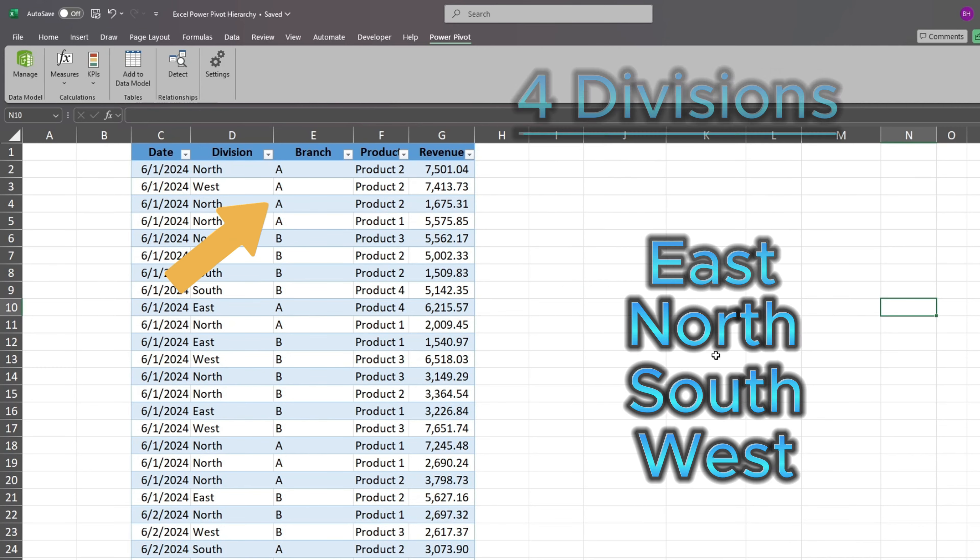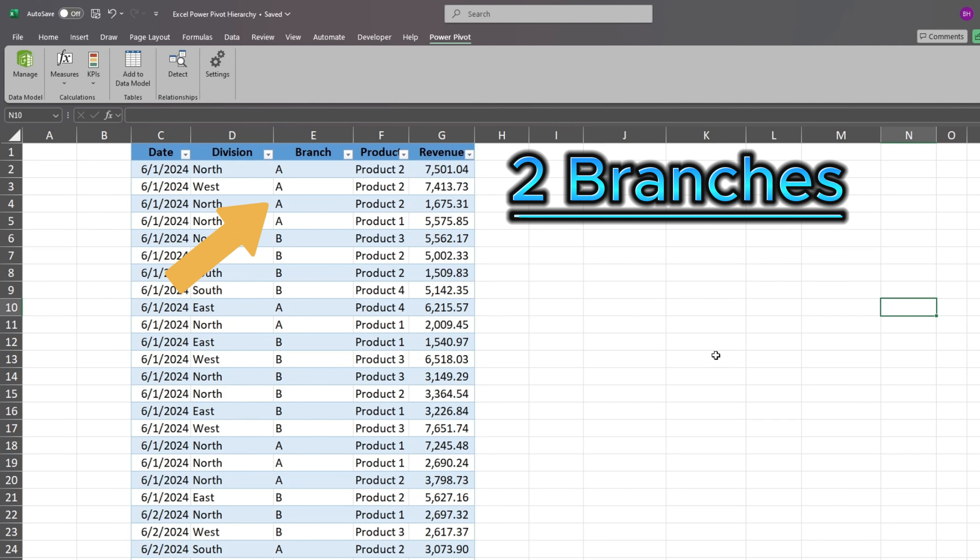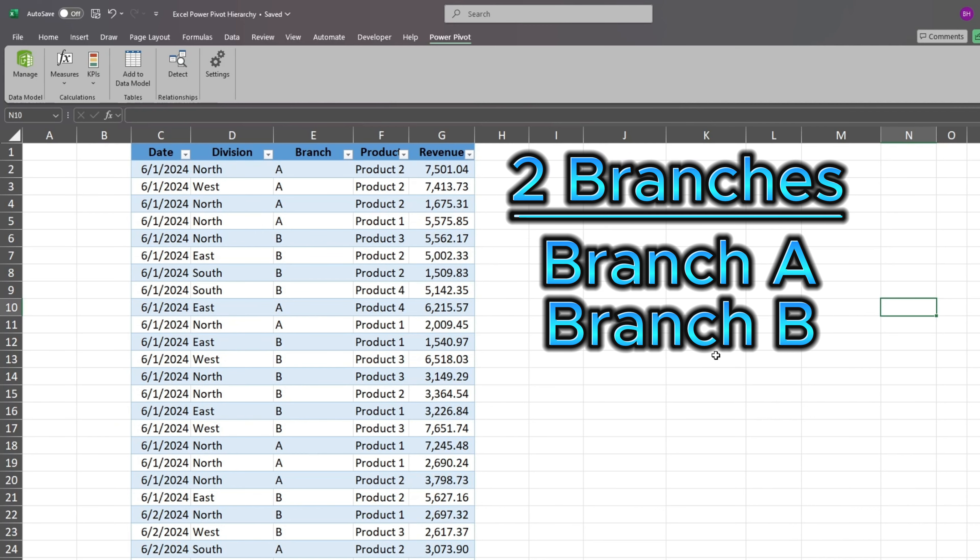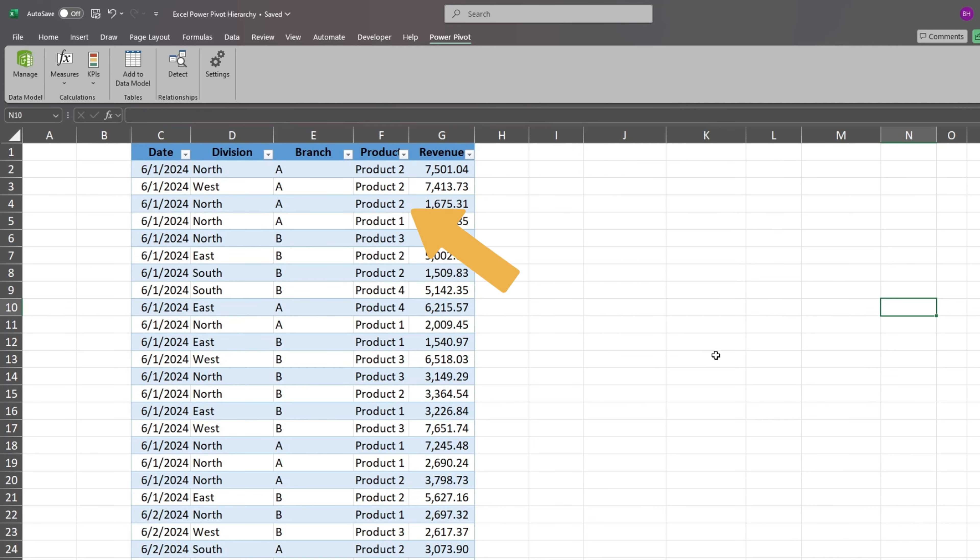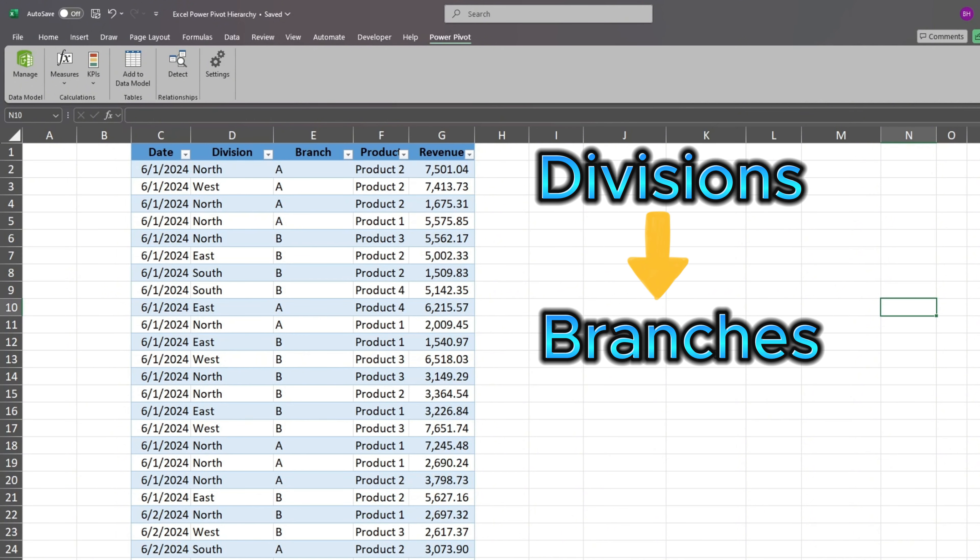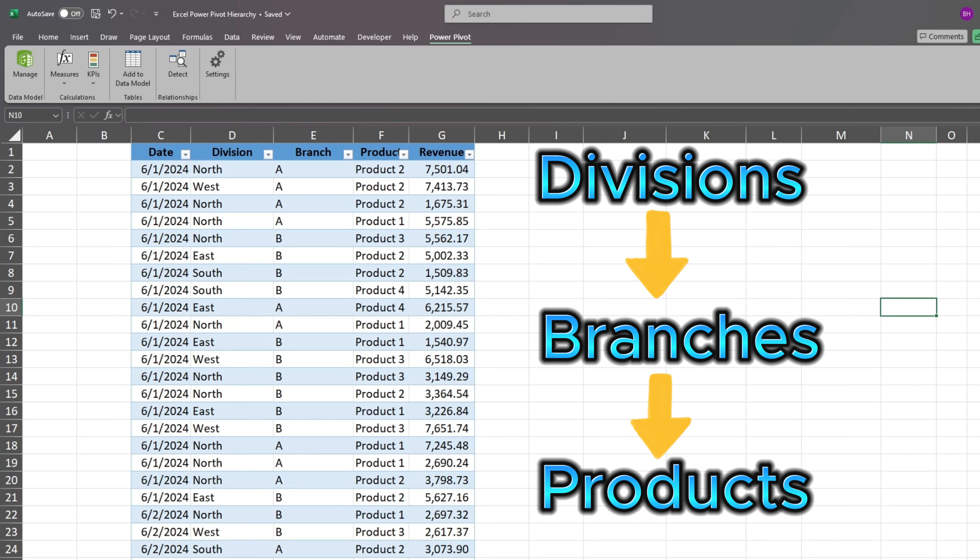Each division has two branches, Branch A and Branch B. Each branch sales one or more different product numbers. So our hierarchy starting from the highest level is division, followed by branches, and then product numbers are at the lowest level.